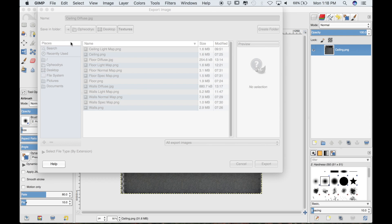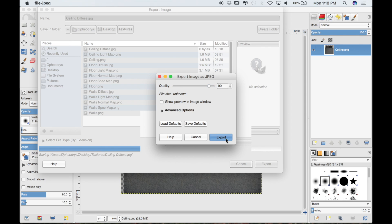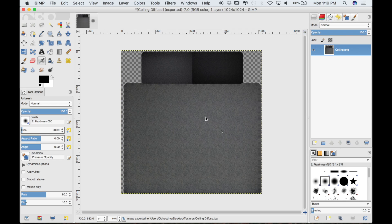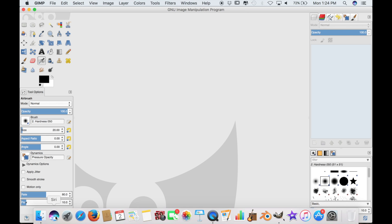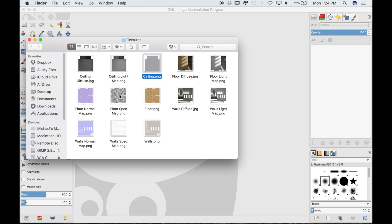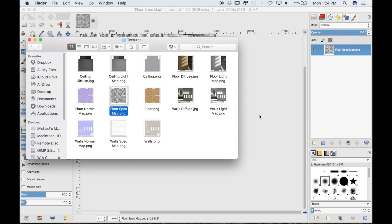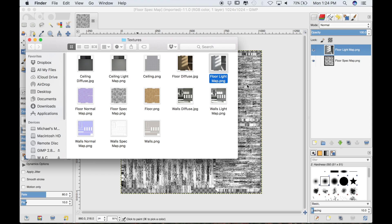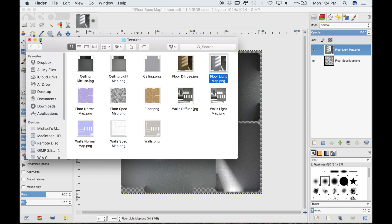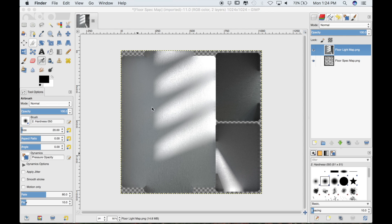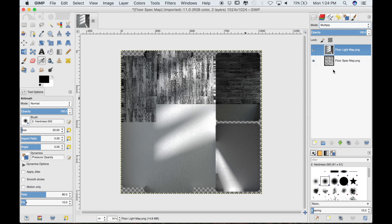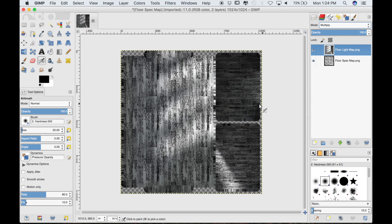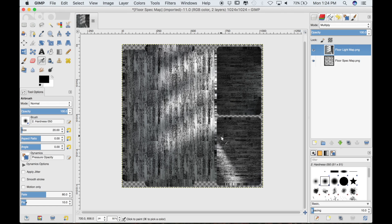Now the only thing we need to do is create our specularity maps. These will be really easy to do. I can just open my folder where I have all of my textures. I'll select the floor specularity map and drop it into GIMP. Then I will select the floor light map and drop it on top. Just like before I will set the mode for the floor light map to multiply.